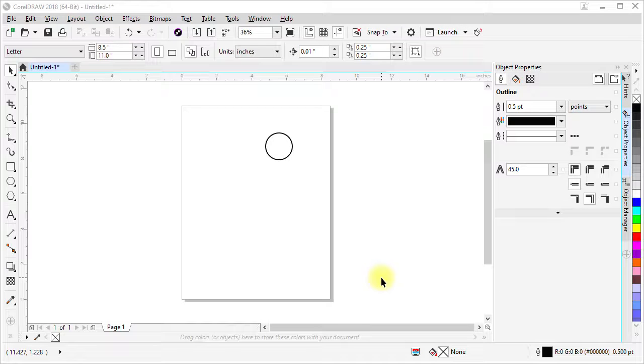Hello, I'm Eskimo and this is a short video about the ruler origins in CorelDRAW.